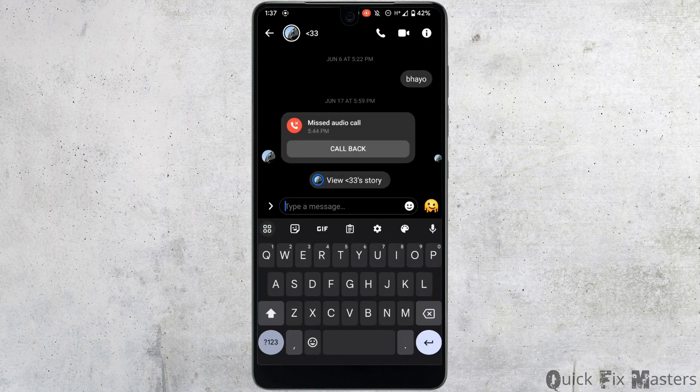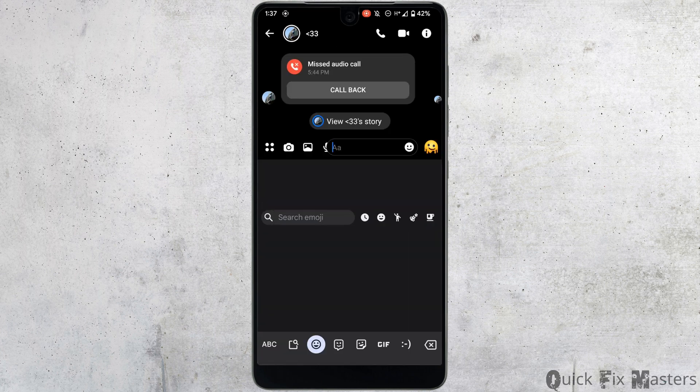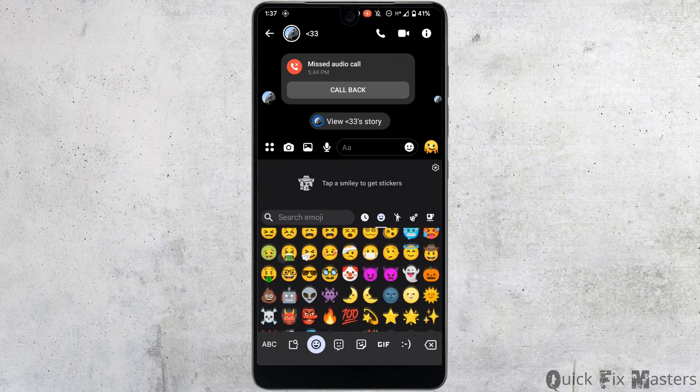A new keyboard will appear. Now just tap on the emoji icon right here. You can see that tons of emojis will be available to you.